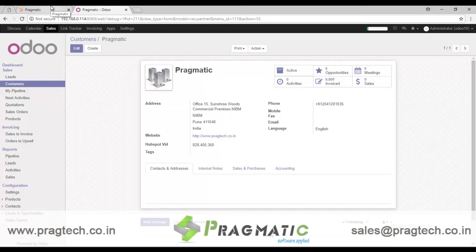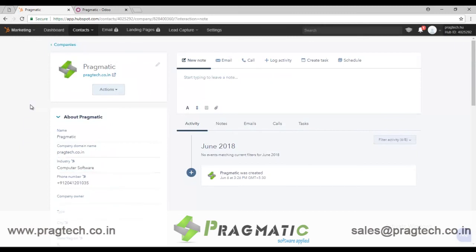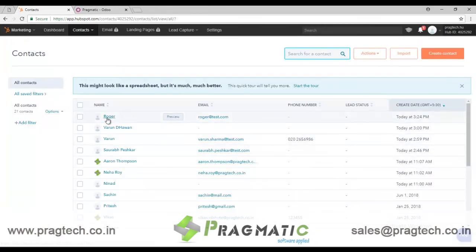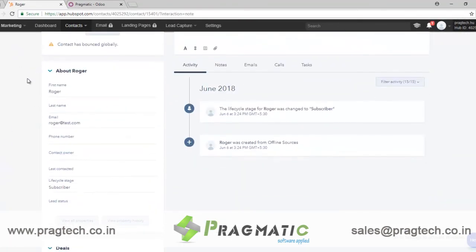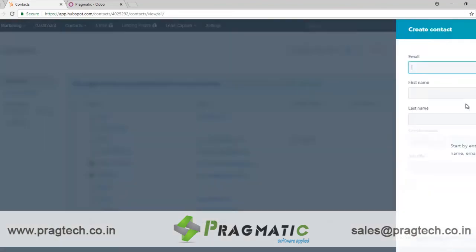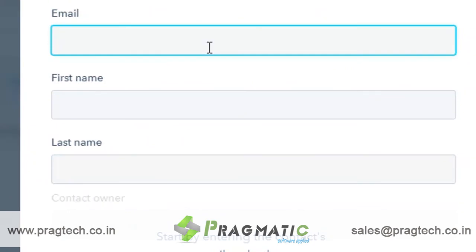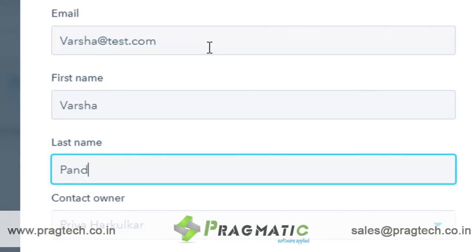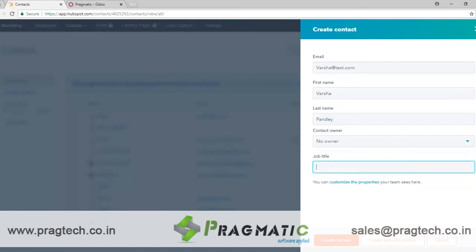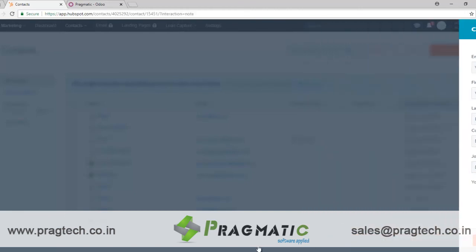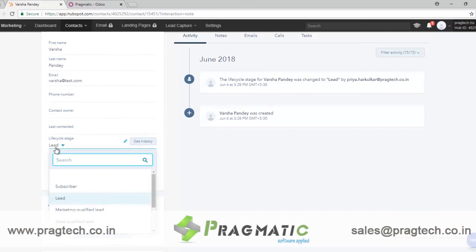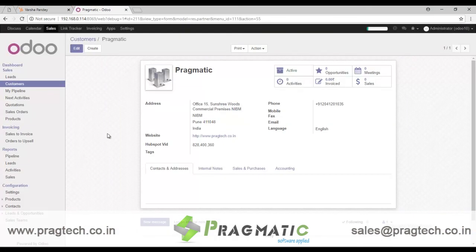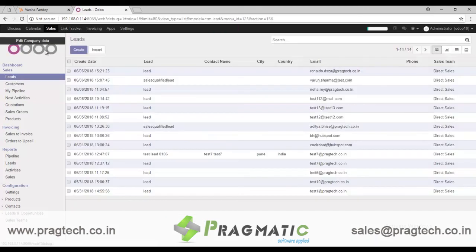Now, how to create leads in the system. If you create a contact in HubSpot and set its lifecycle status as Lead, it will automatically update in Odoo. We will create a new contact that is not yet in the system and see how it gets synced in Odoo under Leads. I'll add the email address, set no owner, add a job title — Director — and click Create Contact. As soon as the contact is created, I can see the lifecycle stage is set to Lead.